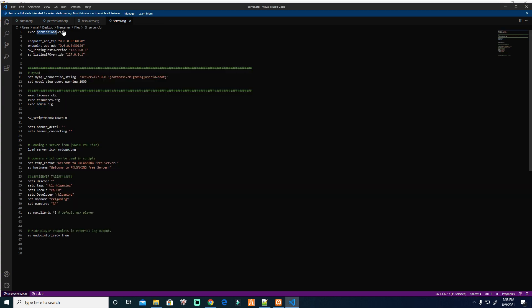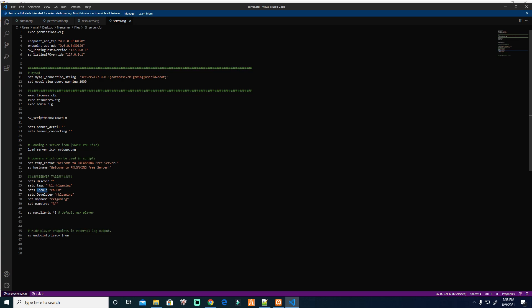The permission always on the top. Then the banner connecting, that's only the details, the logo on your server list if you want. This will come to RKL Gaming free server, so this is where you see in the server list. Then your Discord, the tags, and the locals. If you have EN-US just put it. You can search it in the CFX forum or in their wiki. Map name RP, this is default because we don't use one sync infinity. And this is a bit of privacy for the logs.